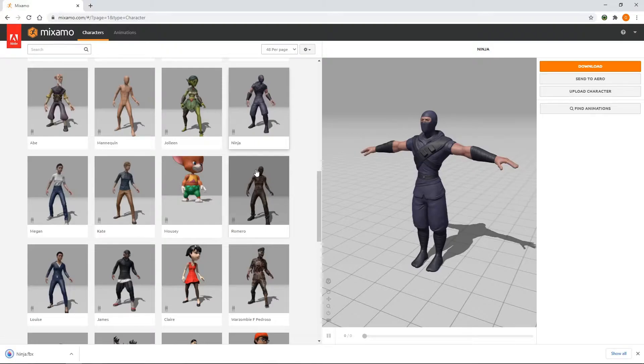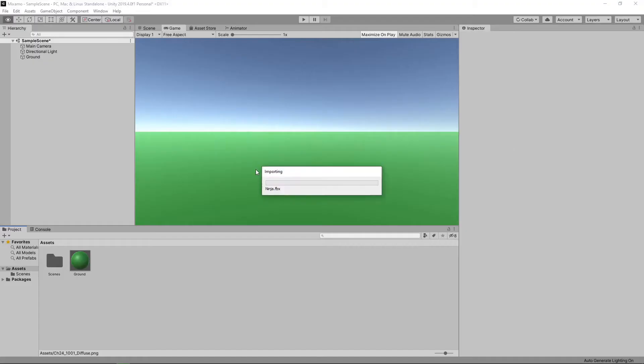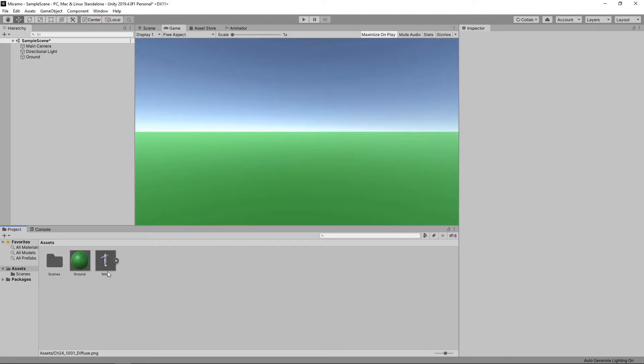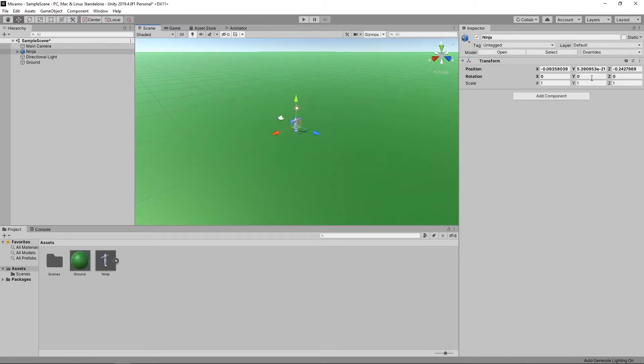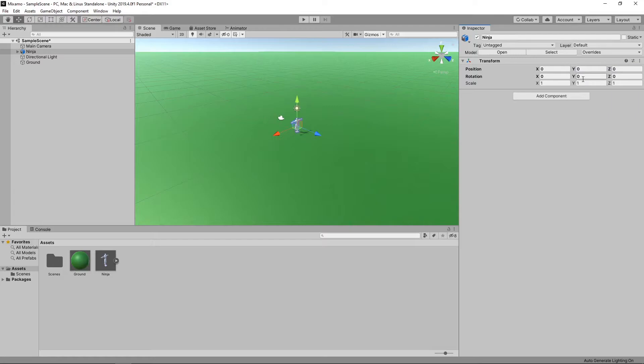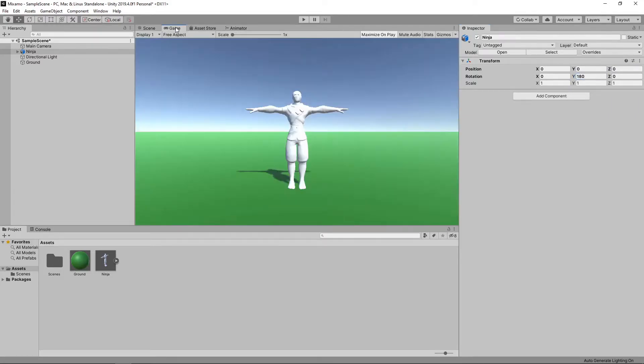Once it is finished downloading, it will import automatically into our project. We can now drag this character into our scene. You'll notice that we don't have any textures on our character at the moment. This is because they are embedded in the FBX file.